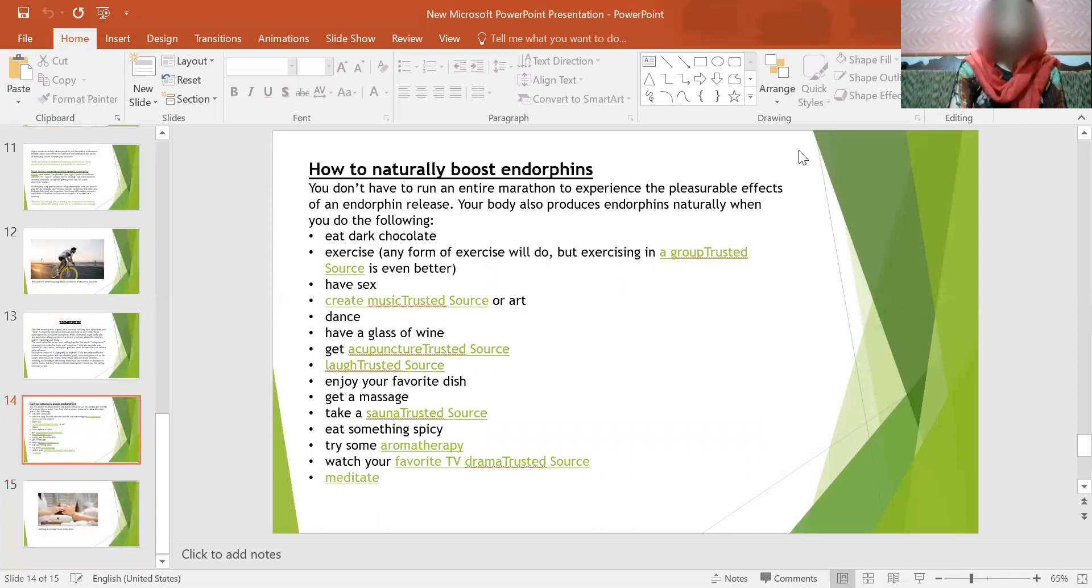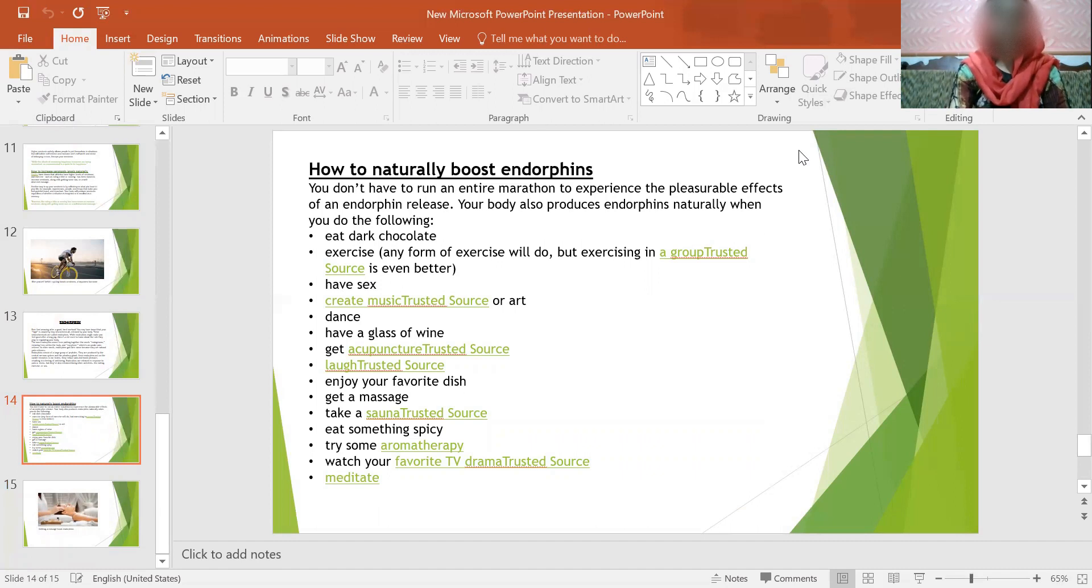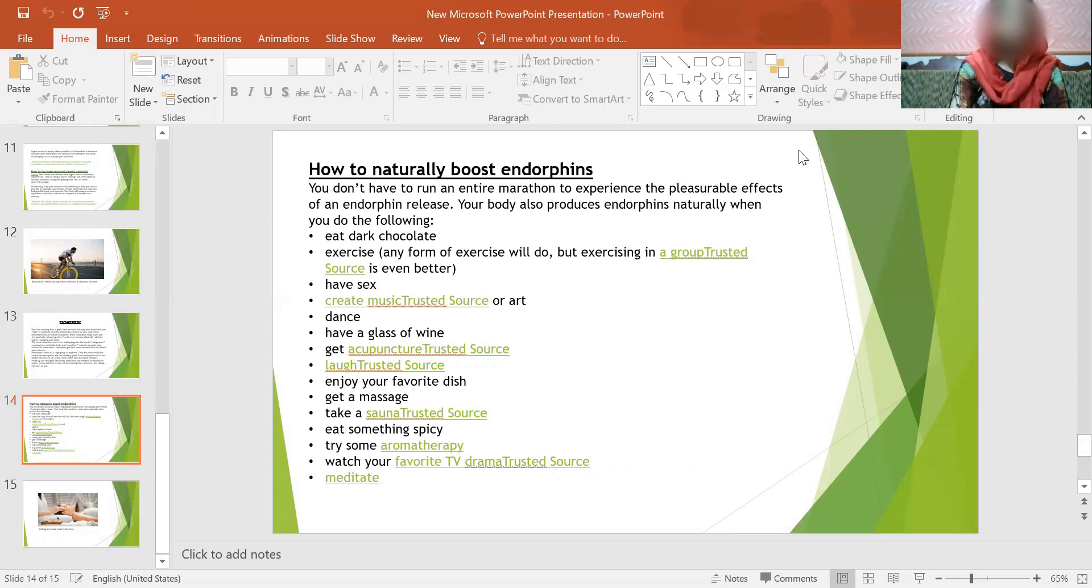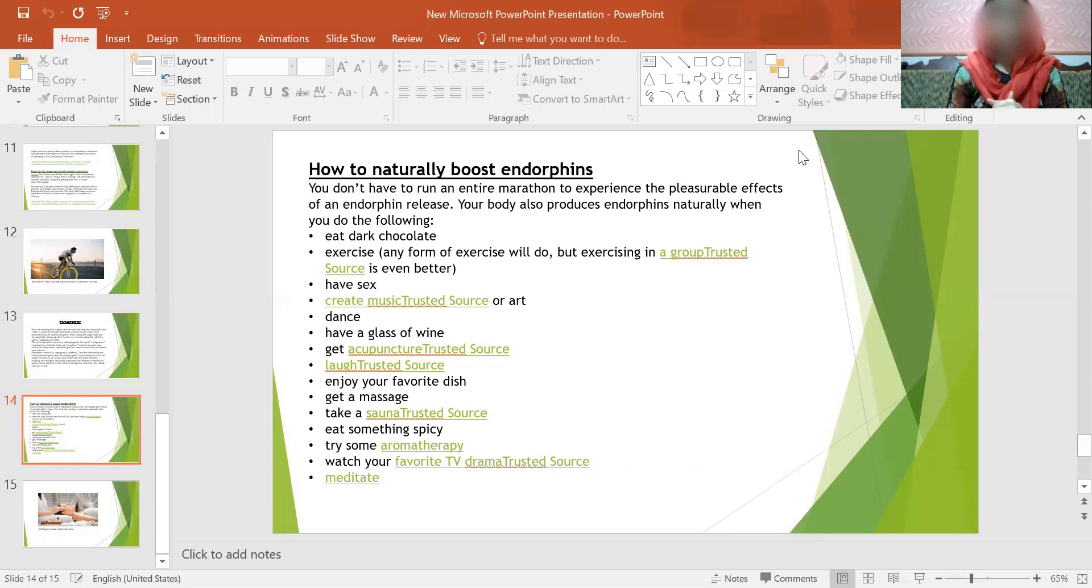Since endorphins act on the opiate receptors in our brains, they reduce pain and boost pleasure, resulting in a feeling of well-being. Endorphins are released in response to pain or stress, but they are also released during other activities like exercise or sex. It also includes how to naturally boost endorphins and how to increase our endorphin hormones. You don't have to run an entire marathon to experience the pleasurable effects of an endorphin release. Your body also produces endorphins naturally when you do the following.